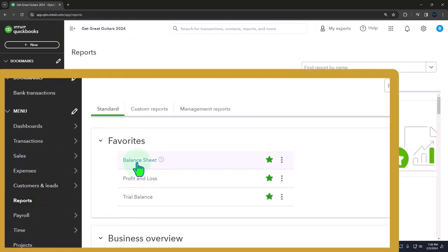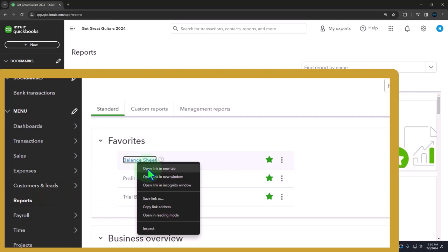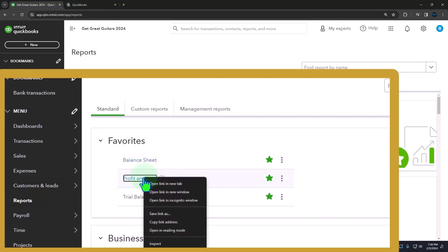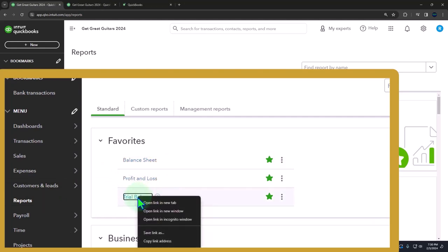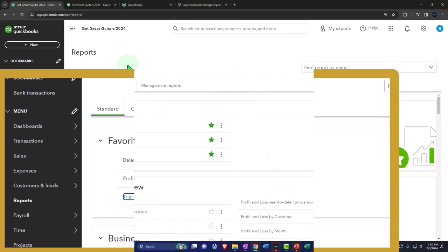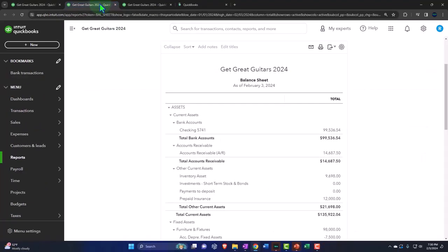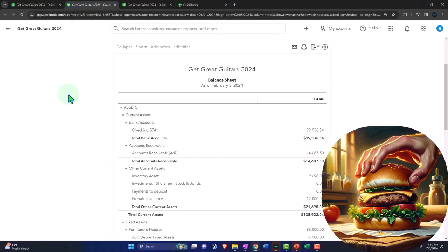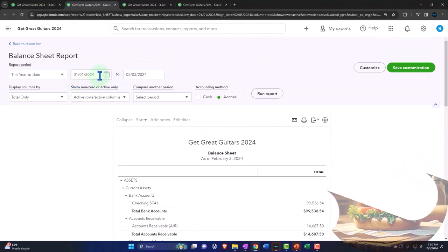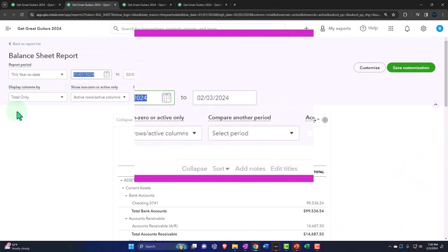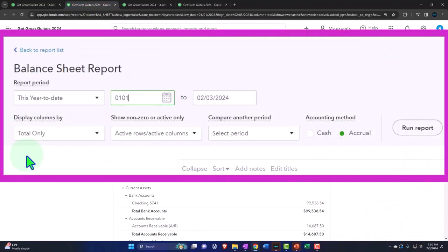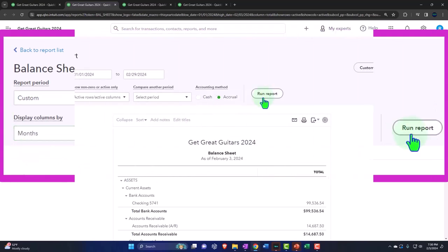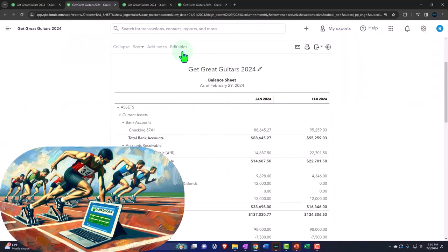The reports on the left in the favorites. We're right-clicking on that balance sheet to open a link in a new tab. Right-clicking the P&L to open a link in a new tab. The trusty TB, same thing. Tabbing to the right, closing the hamburger. Change the range going from 010124 to 022924. Dropping it down to see month by month in a side-by-side. Run it.